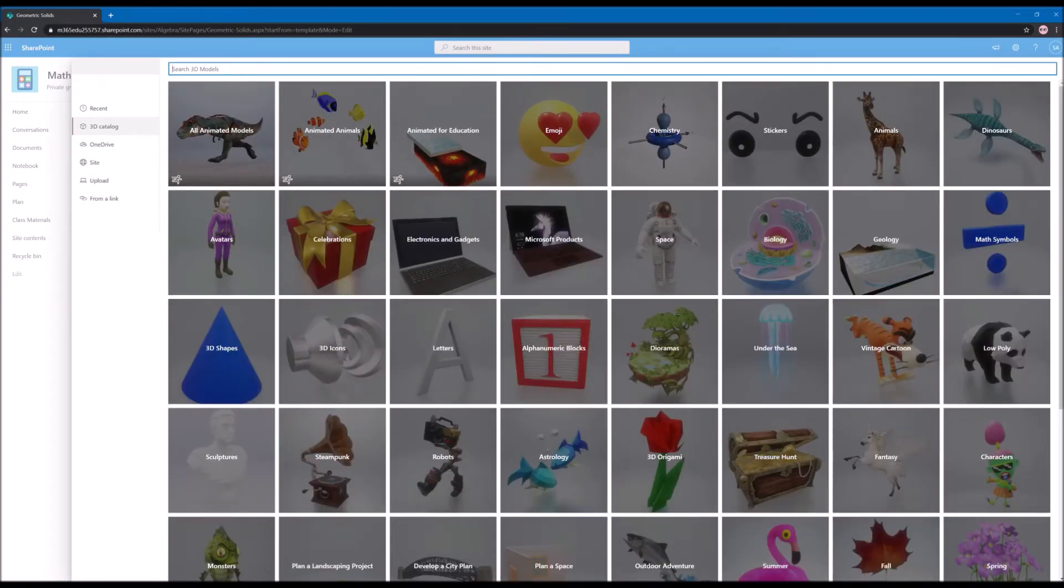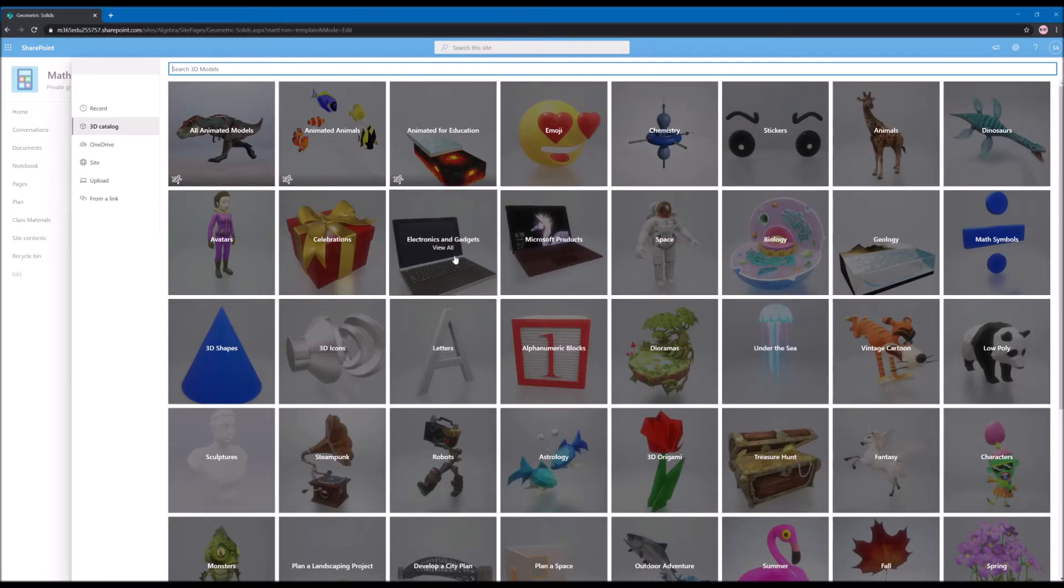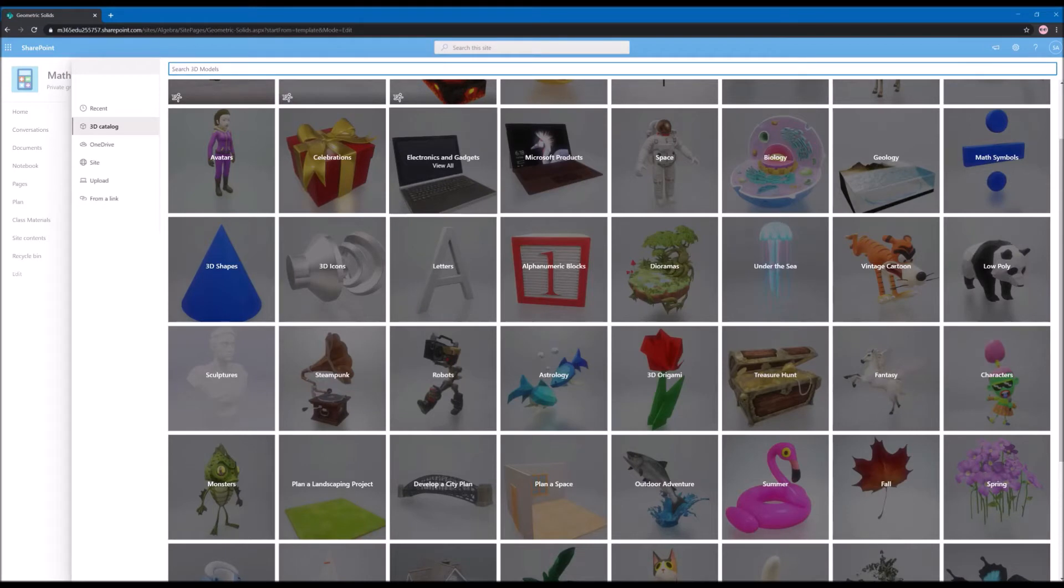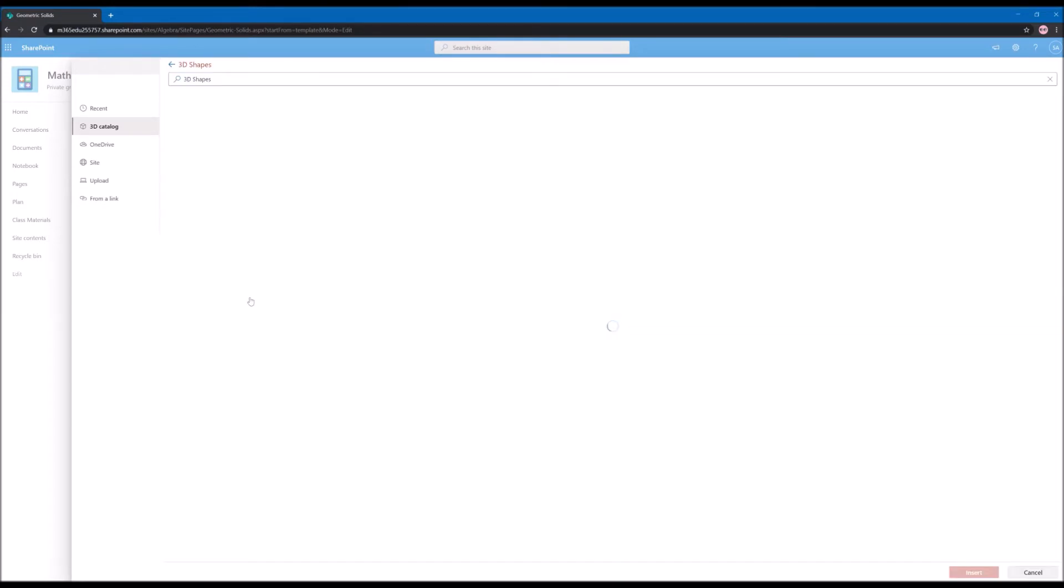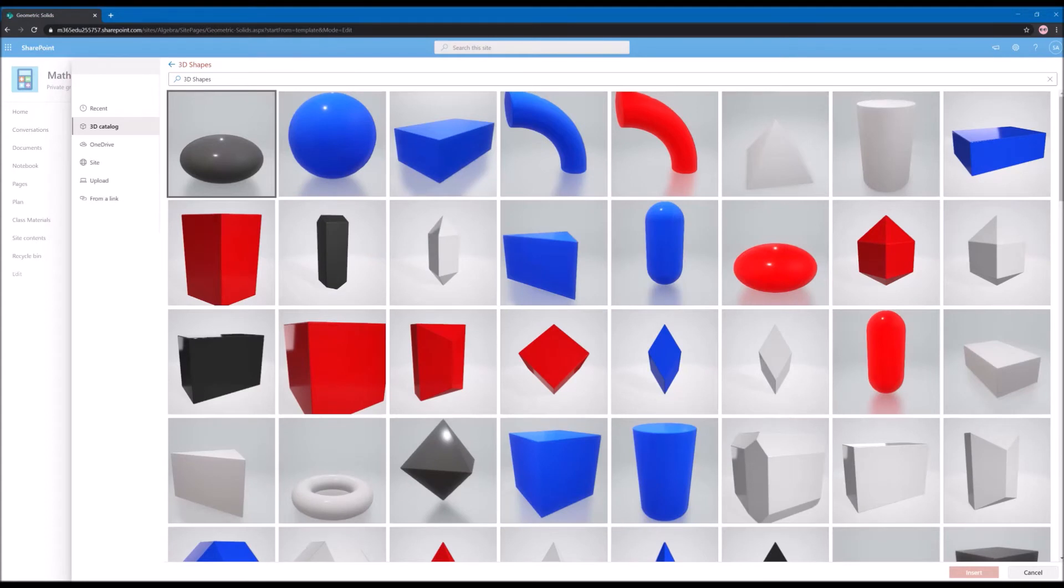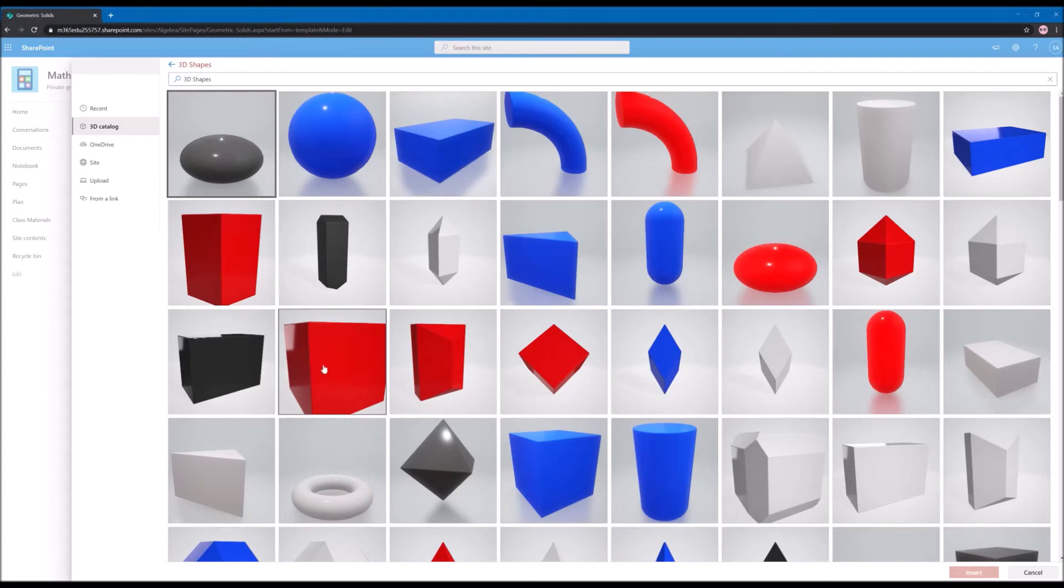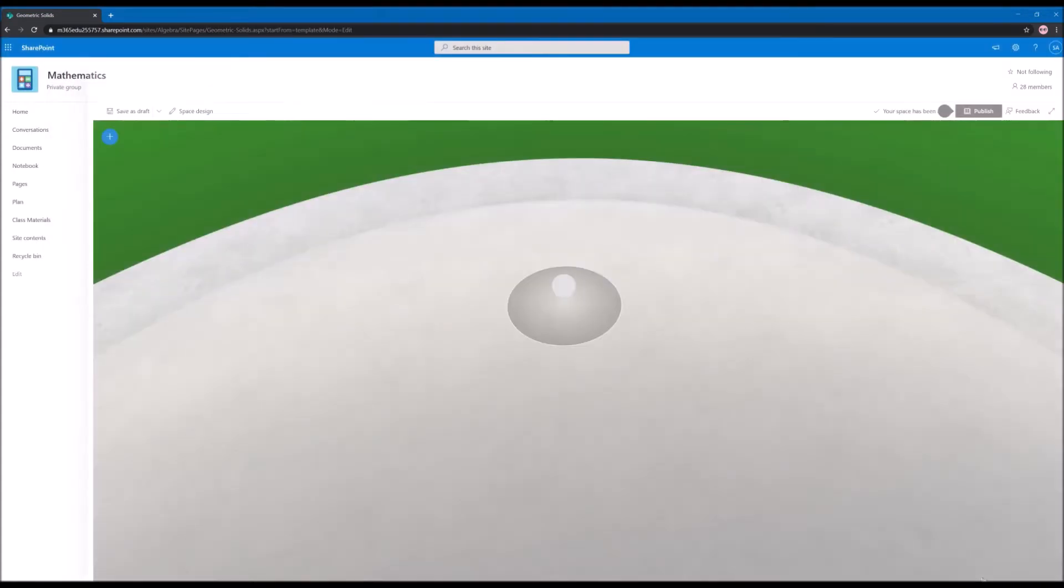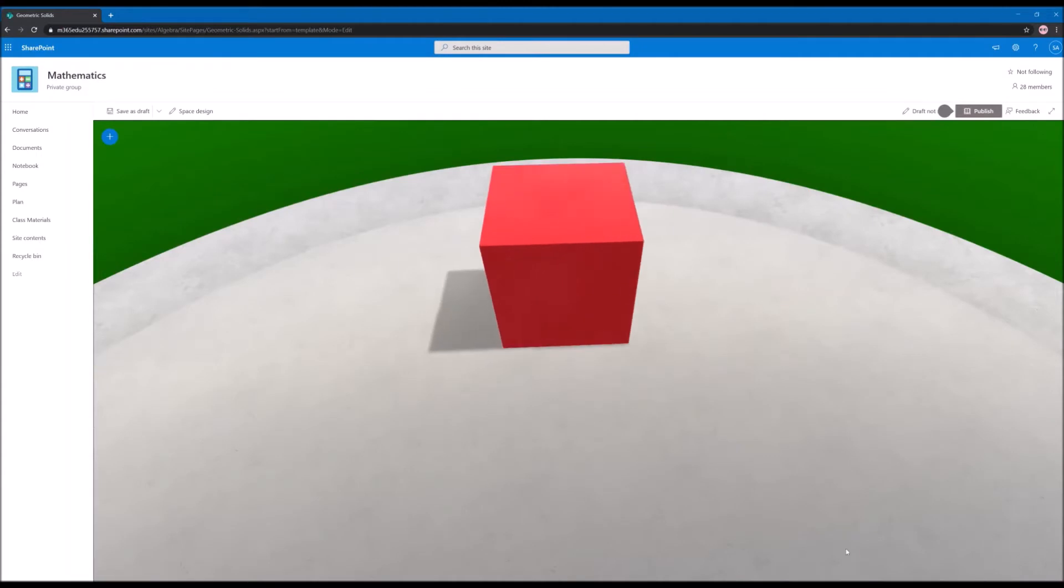There are a lot of objects from here that you can choose and you can use in your classes, but what I want to use today is the 3D shapes. And for this demo I will use the red cube. I will insert it here.